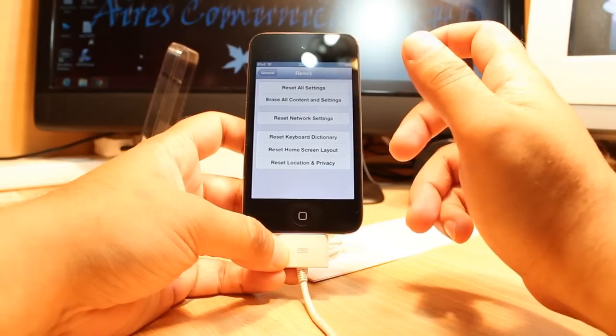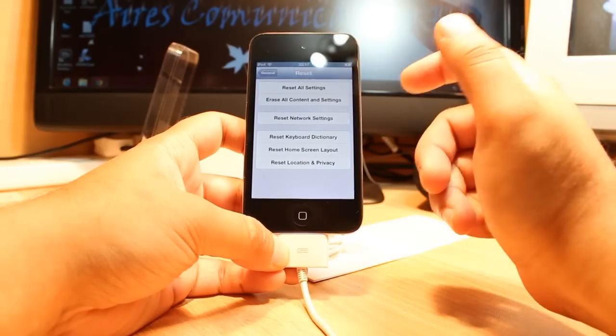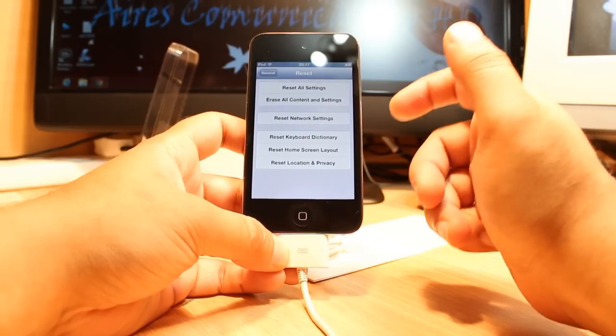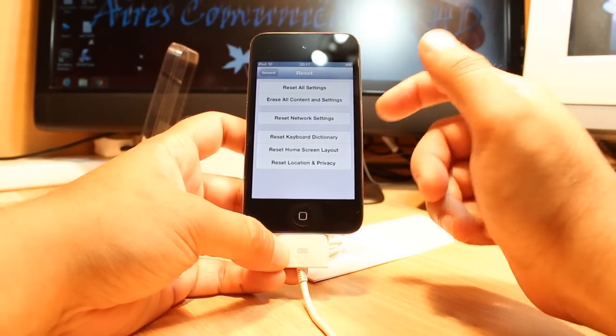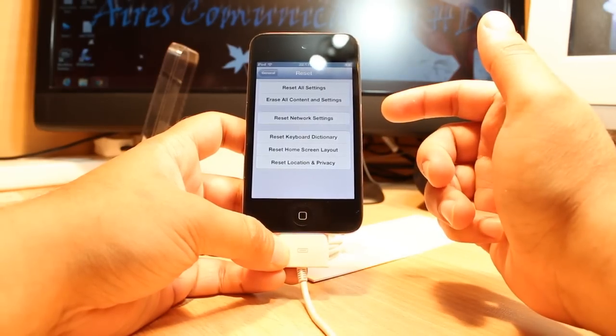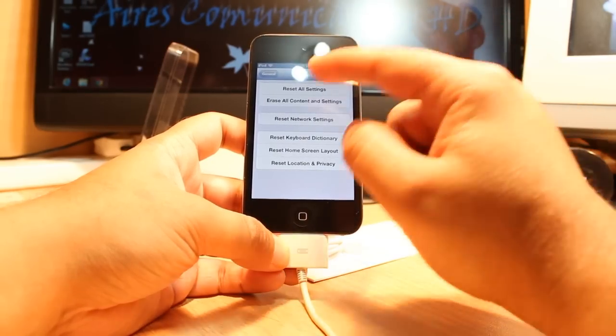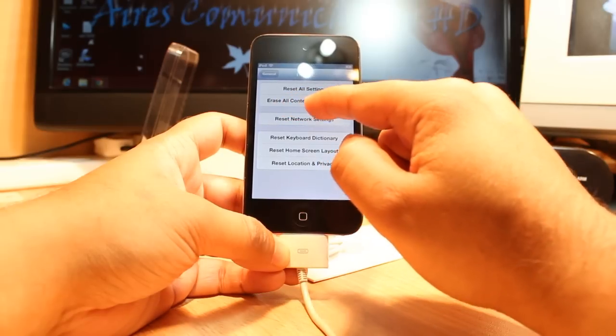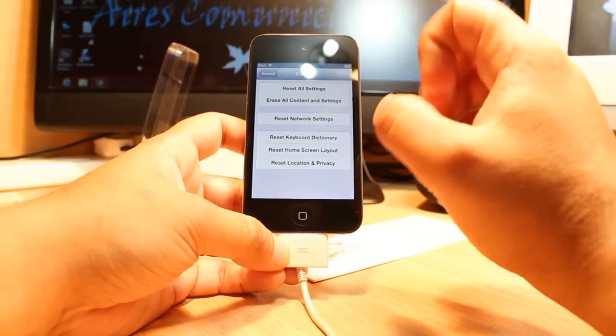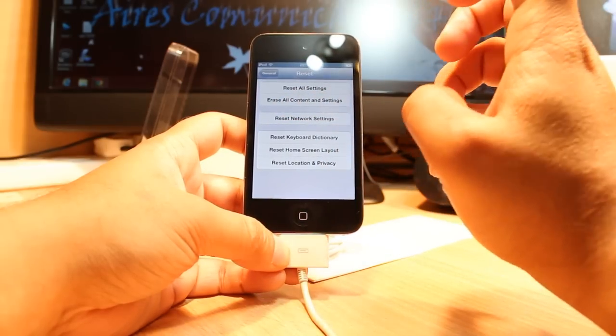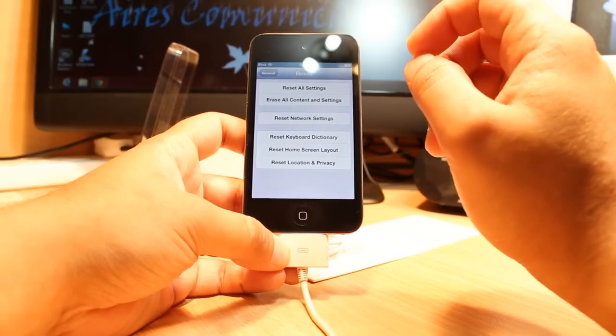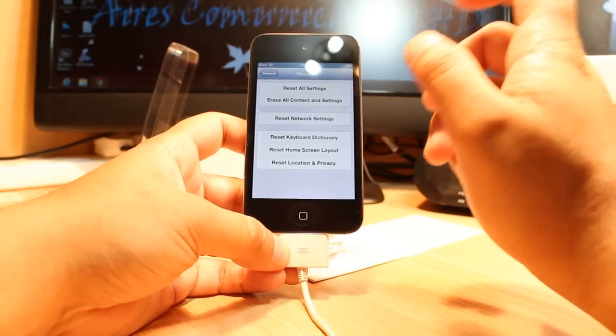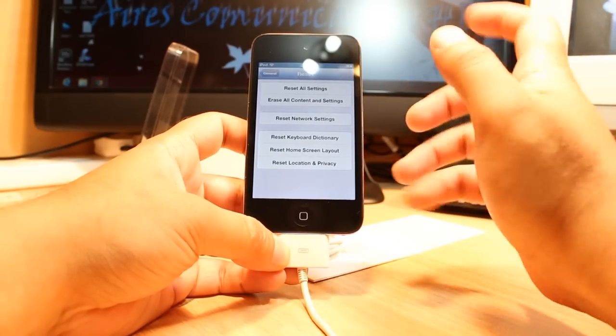If you have some problems, apps are not working, you can't delete something, and you have this sort of problem, you can do this reset. Reset all content and settings will delete everything from your iPod Touch or iPhone.